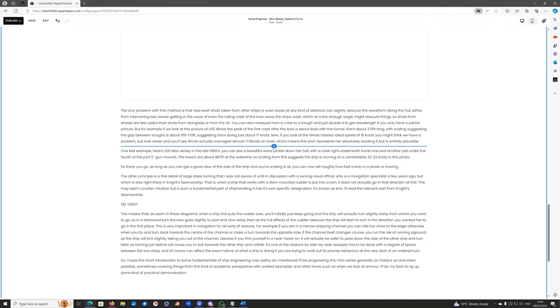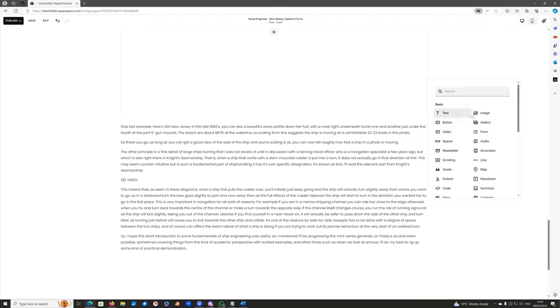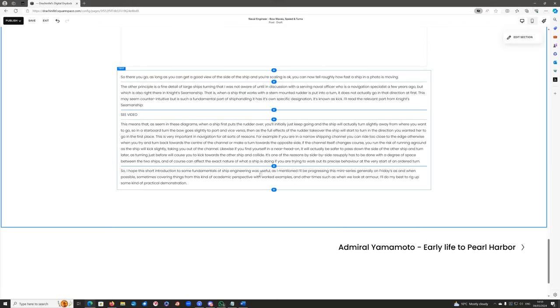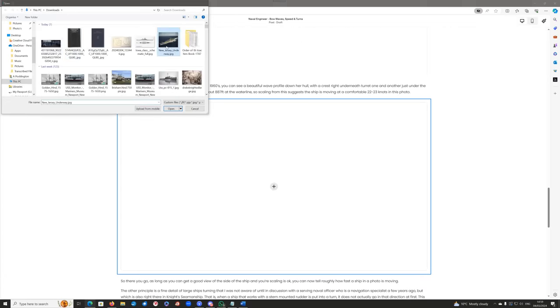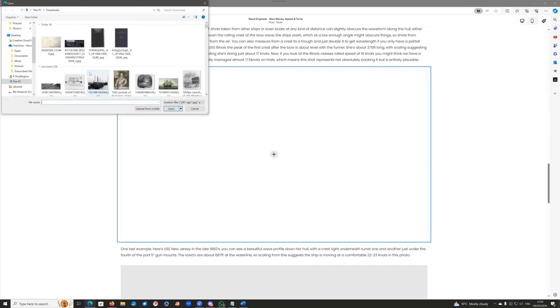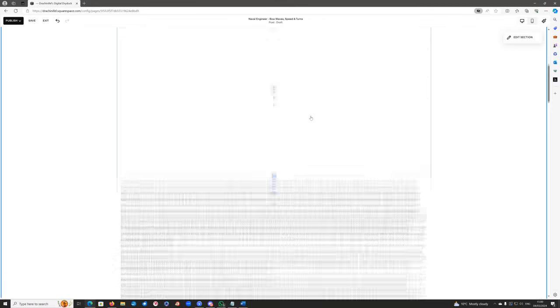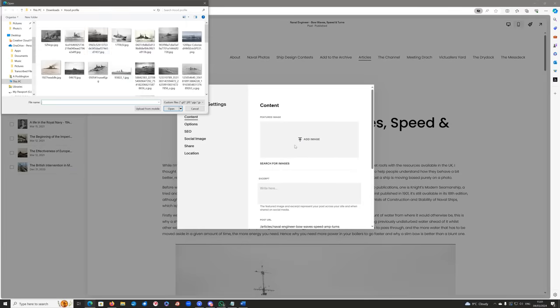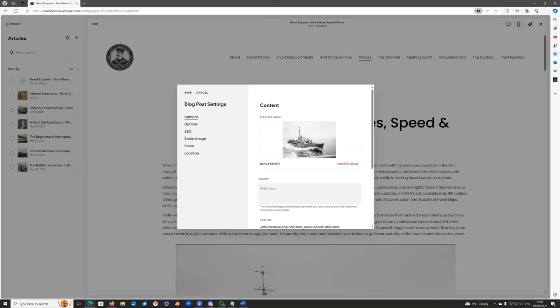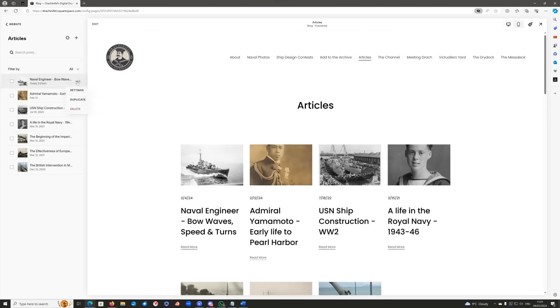It doesn't require me to put an image in immediately, so I can decide how many images I want and how the whole thing's going to look before I have to start uploading things. Then it's a case of just hitting upload from file, selecting the appropriate images, and letting them all upload nice and quickly. In this case we're looking at various ships, their profiles, and one or two diagrams. Just like that the article's done, so I just have to hit save. Nice, quick, easy, simple.